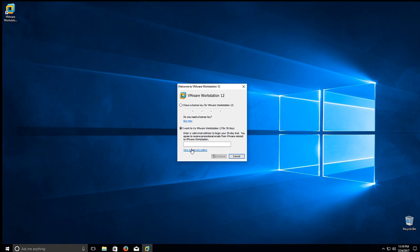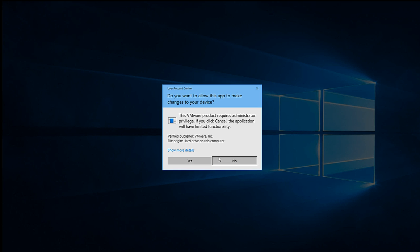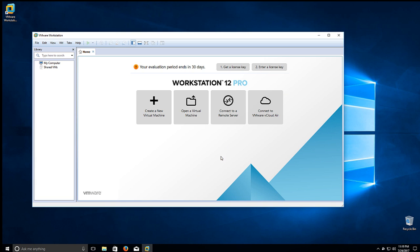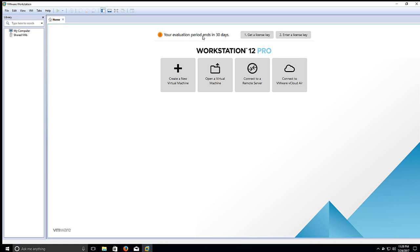So it says enter a valid email address. Just enter the same one that you signed up with. Or just a bogus one if you want, just receive junk mail pretty much. So go ahead, we'll click Yes, we'll click Finish. And this is VMware Workstation.